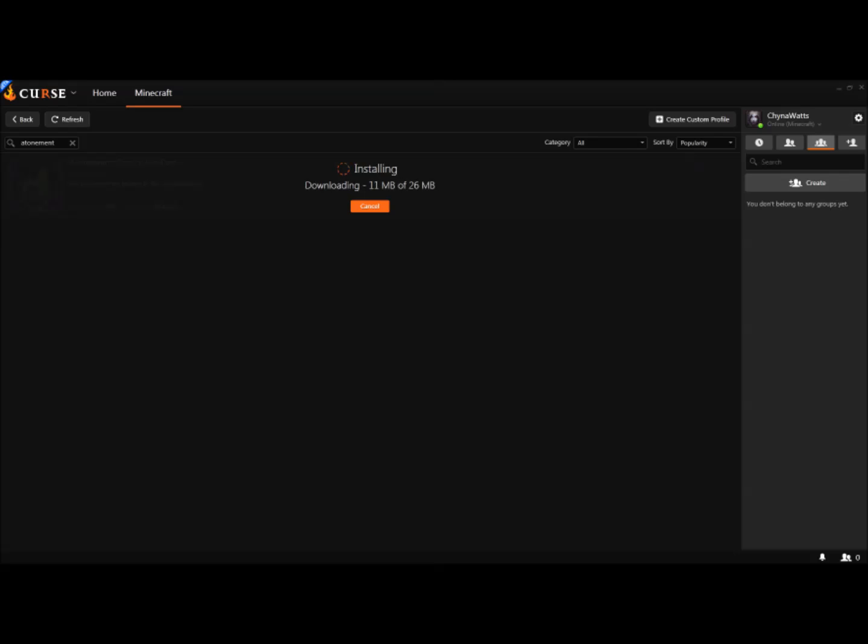It will download all the mods it needs and keep them updated, so you no longer have to go to different sites for the mods you've been using. This will let you know when something's been updated. Keep in mind that if you update one mod, you may break your world and have to start over again. I've had that happen a couple times. Not sure if it's intentional, but it happens.